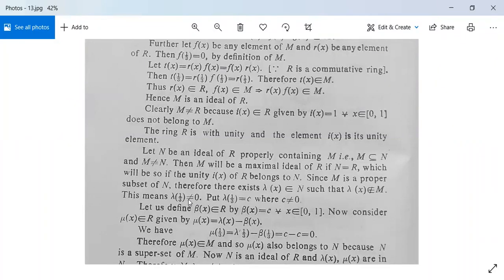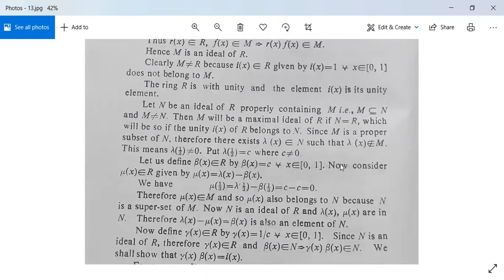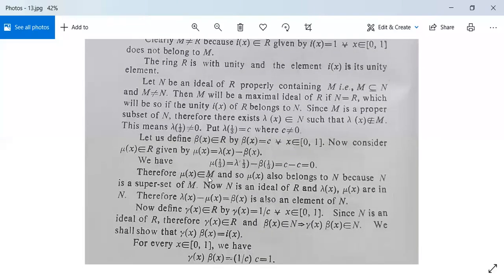This means lambda(1/3) is non-zero. Put lambda(1/3) = c, where c is non-zero. Define beta(x) in R by beta(x) = c for all x in [0,1]. Consider mu(x) = lambda(x) − beta(x). Then mu(1/3) = lambda(1/3) − beta(1/3) = c − c = 0. Therefore mu(x) belongs to M, and hence also to N since N contains M. Since N is an ideal and lambda(x), mu(x) are in N, lambda(x) − mu(x) = beta(x) is also in N.